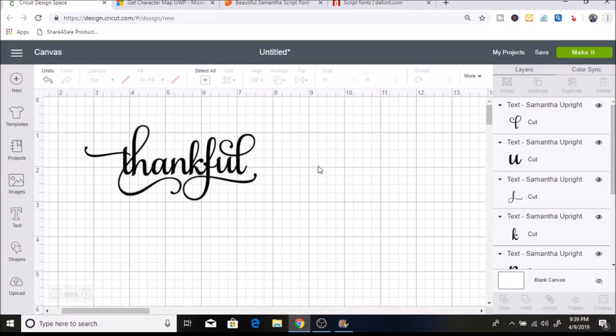Hey everyone, welcome back to my channel. Today I want to share how to get these really pretty letters with your fonts. When I first started with my Cricut machine, I always saw these and wondered how people got them, so today I just wanted to share how you do this.